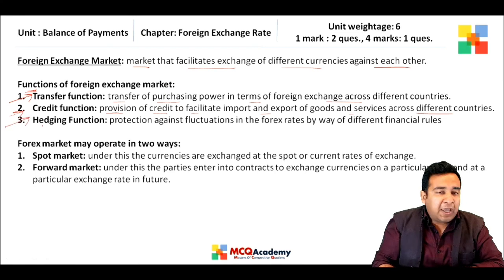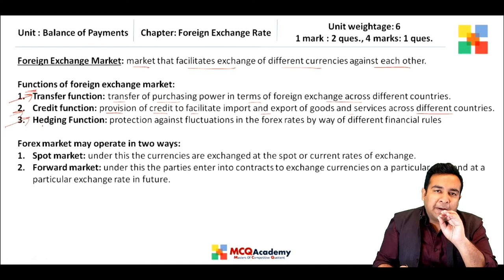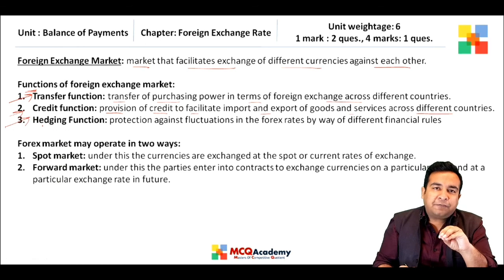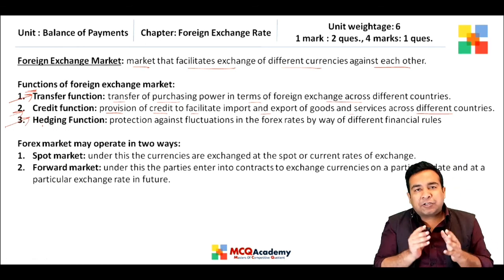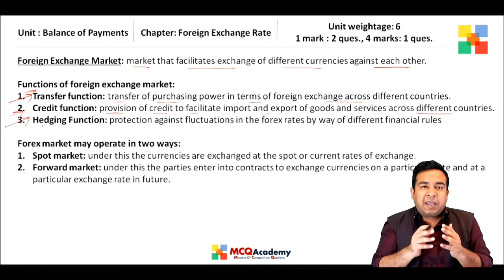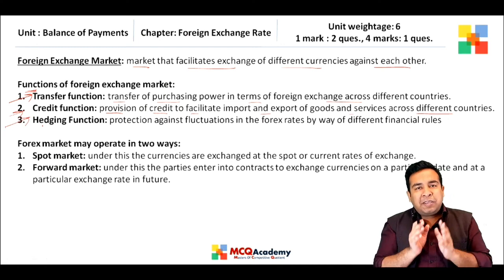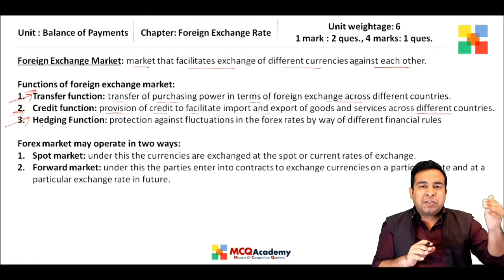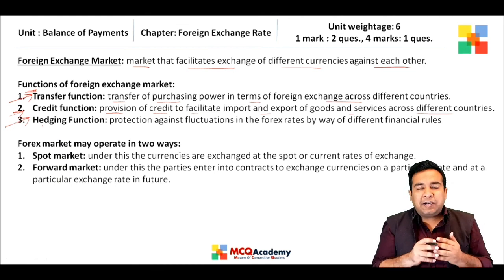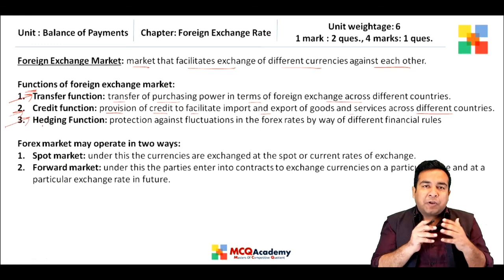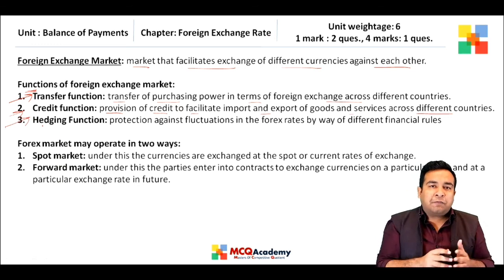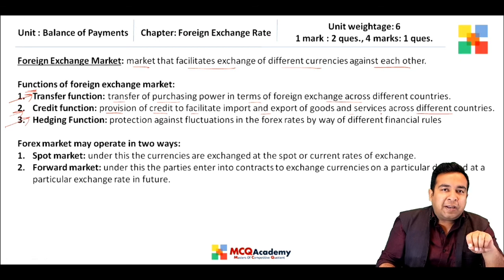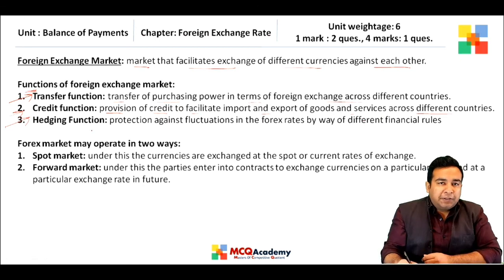The last function is the hedging function. Hedging is the process of safeguarding yourself against fluctuations of the flexible exchange rate market. Importers, exporters, and vendors trading between countries always face the danger of excessive rise or fall in exchange rates. To safeguard against this risk, they control it through hedging.